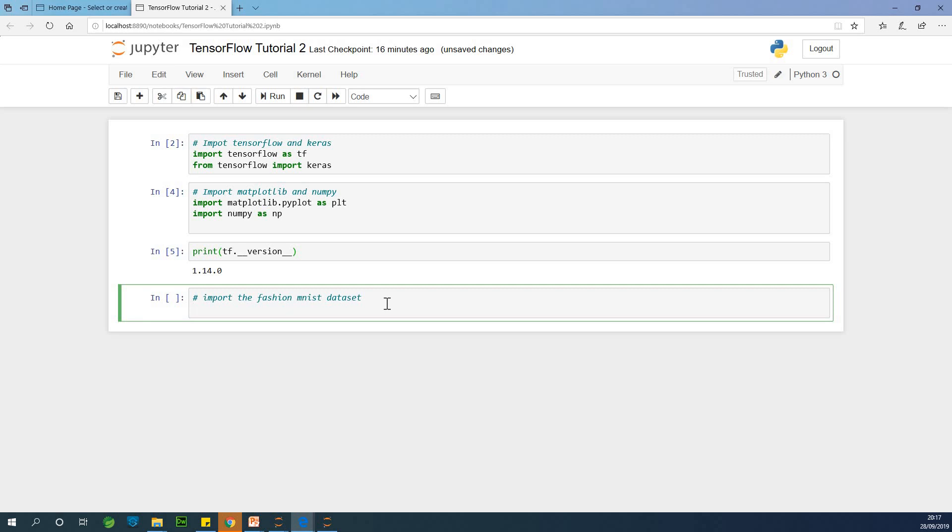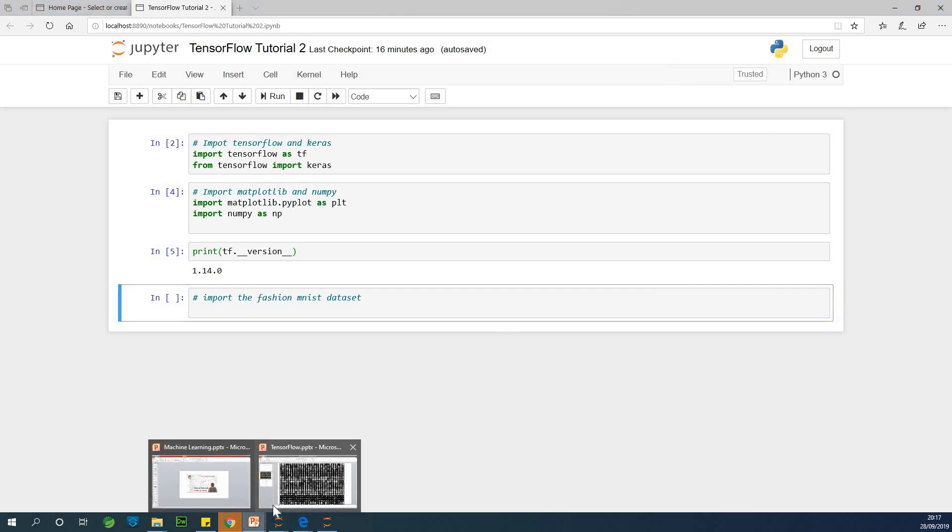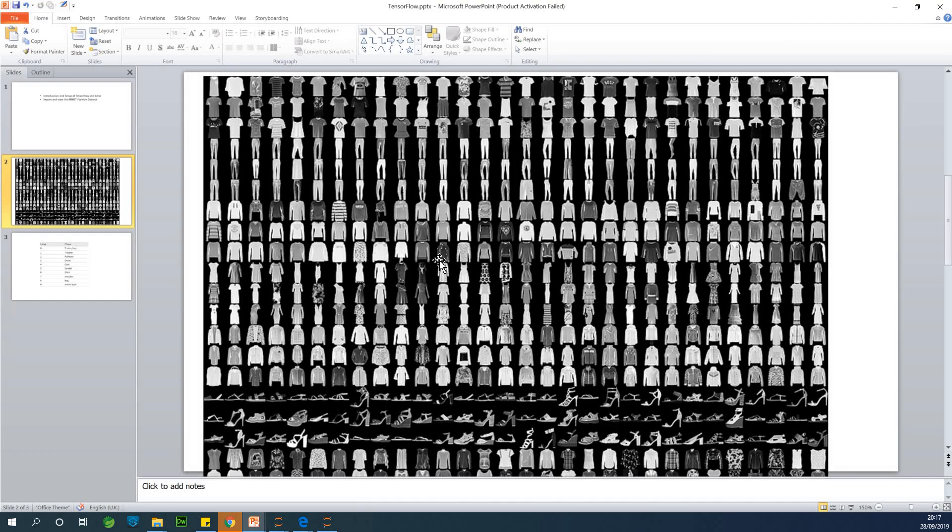So when you import a dataset for machine learning, this dataset is split into two parts, the training dataset and the test dataset. For the training dataset, it's also split into two parts, the X and the Y, or the images and the labels. All right, so let me just show you the images, what we are going to import so that you see how it looks like before we continue.